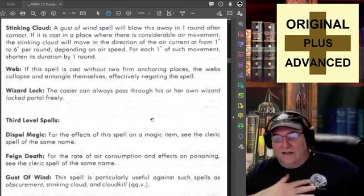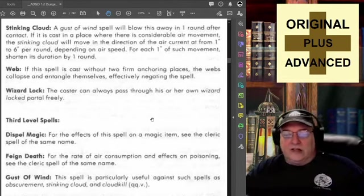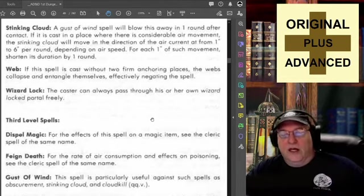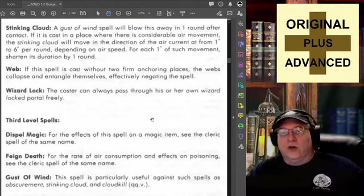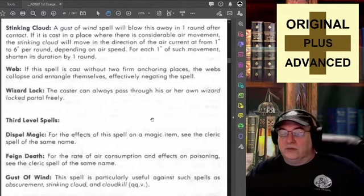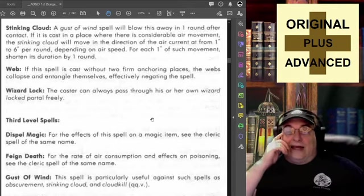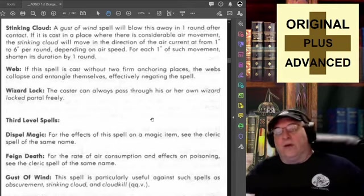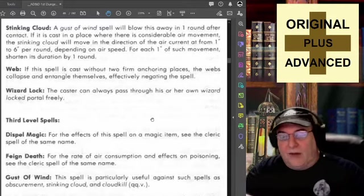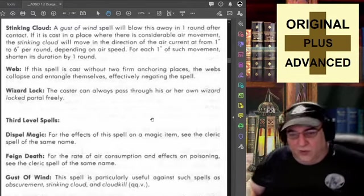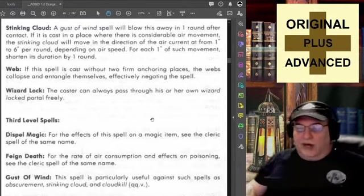Wizard Lock: the caster can always pass through his or her own wizard-locked portal freely — that is to say, a caster can open and close a wizard-locked door. Others can pass through if the wizard is there to open that door for them, and once they close it again it remains wizard-locked. They cannot come back through the door without the help of that wizard. I think that covers up to third level.